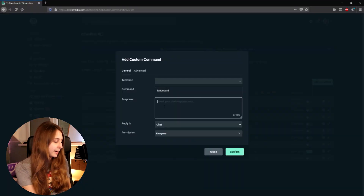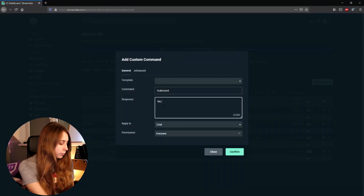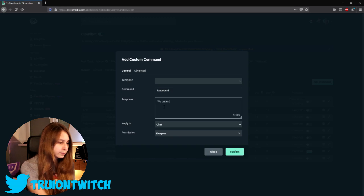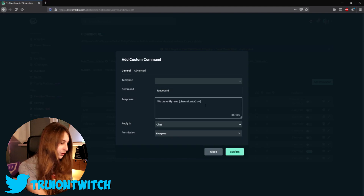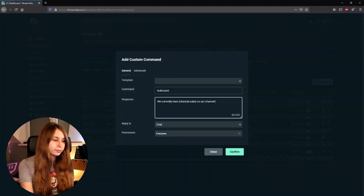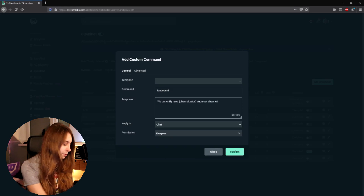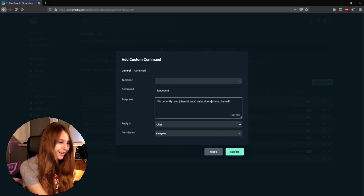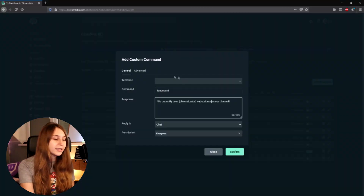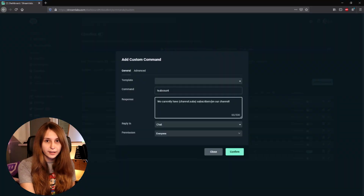Then as a response we want to type: 'We currently have {channel.subs} subscribers on our channel.' So this curly bracket channel.subs curly bracket translates to the actual number of subscribers you have.